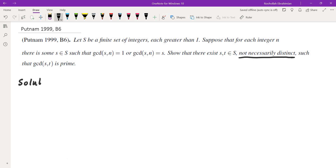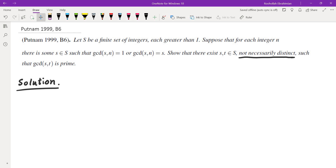How do we solve this problem? The very first thing I would do is try some small cases. What happens if I have a set with one element? What happens if I have a set with two elements? What happens if I have a set with three elements? From using that process I will be able to find the solution.